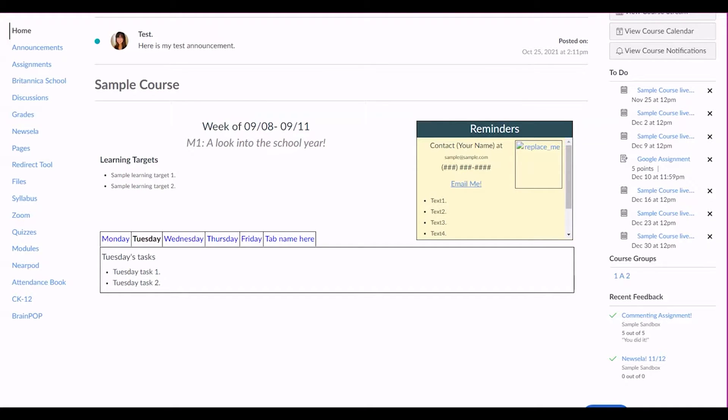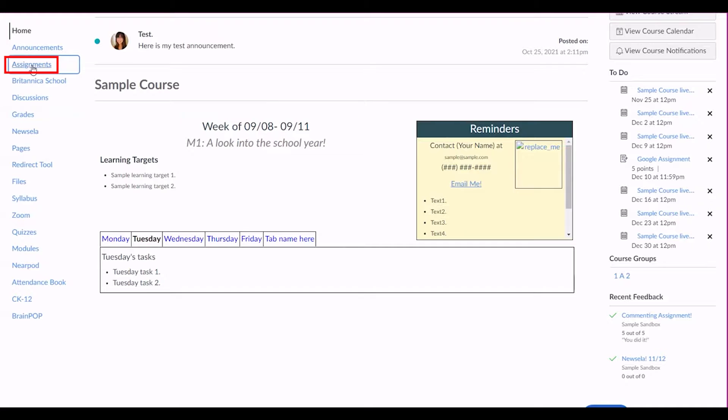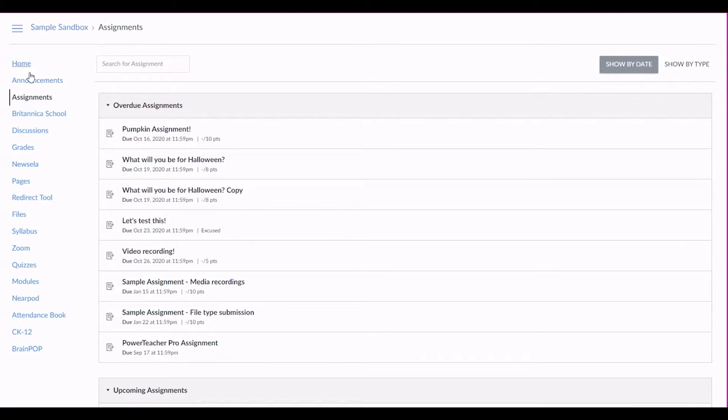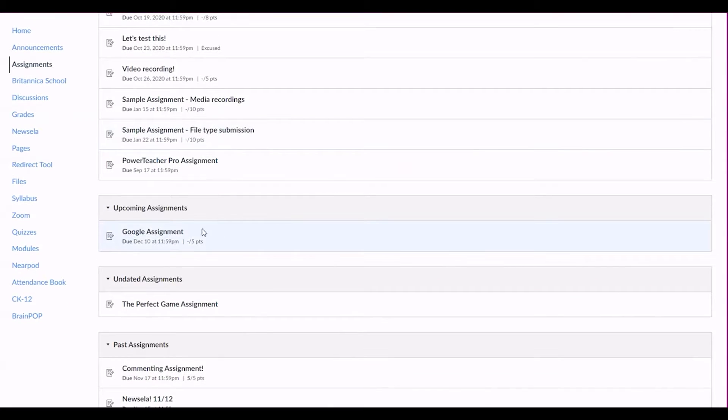First off, you'll want to navigate to the specific assignment page for the assignment in your Canvas course by clicking on the assignment title in the modules or assignment section of the course. Here's our sample assignment.